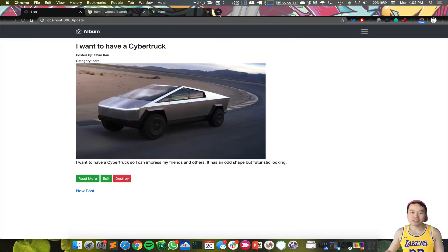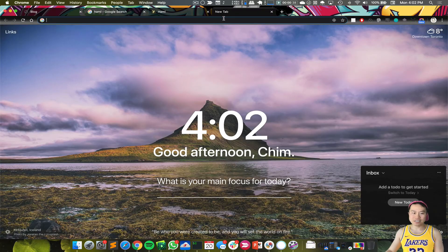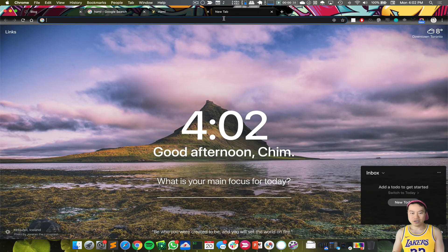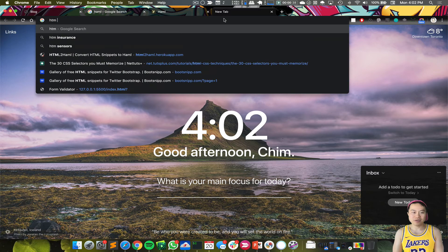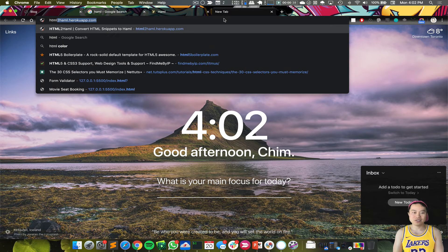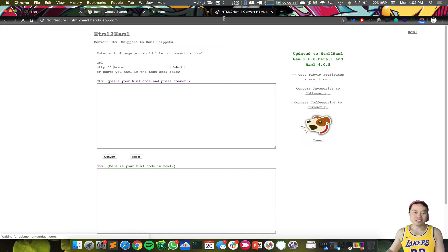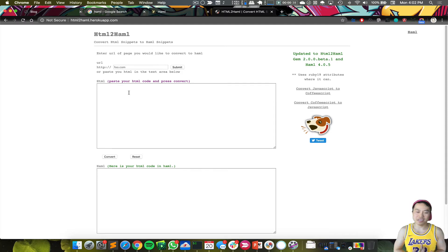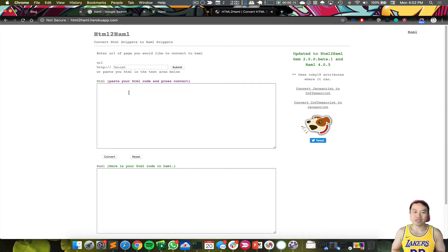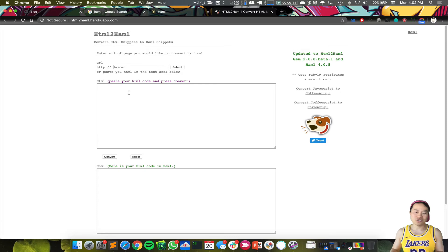Now there's also a handy tool to help you transform HTML to Haml, which is HTML2Haml. So sometimes you have a very complicated HTML code that you want to get translated to Haml—you can just use this tool.